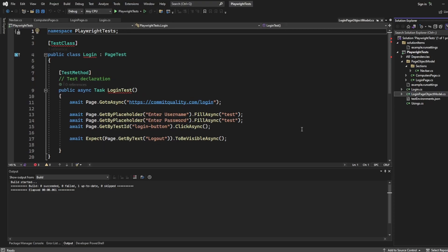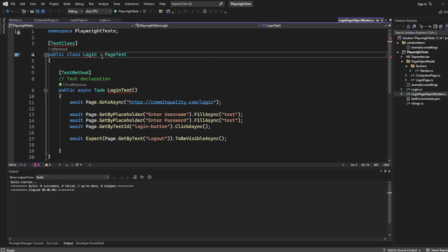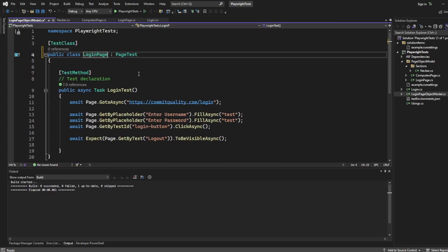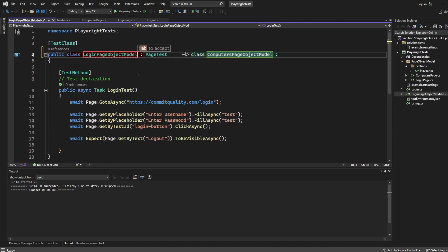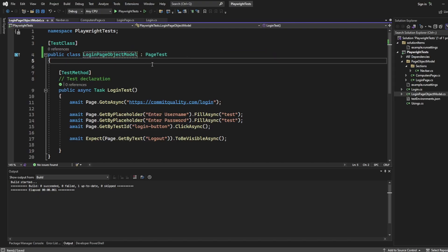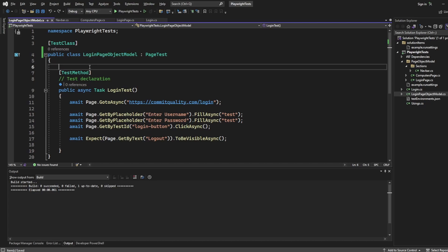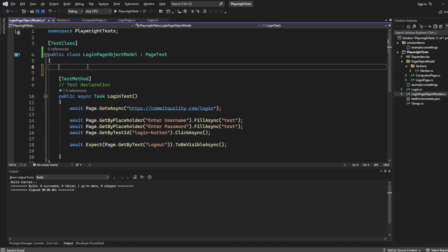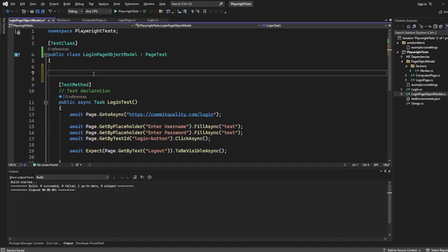But this is going to stay fairly the same, but we're going to actually want to make use of those classes we've just created, or those pages we've just created. So I'm going to say login page object model, just to match the name we have here. I'll keep all this the same, and we're going to want to first declare the pages we want to use.